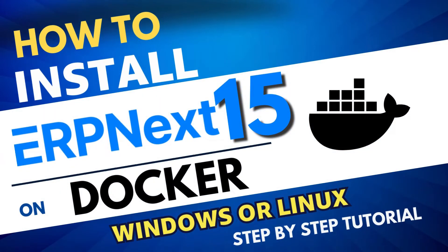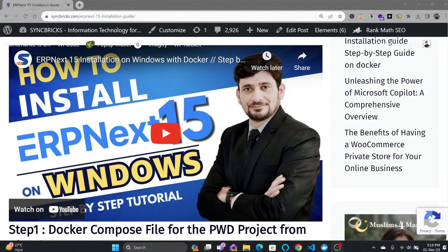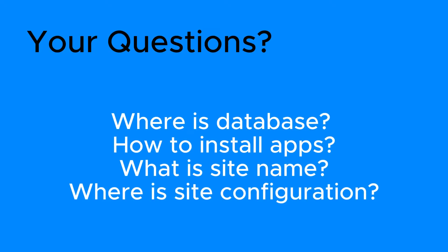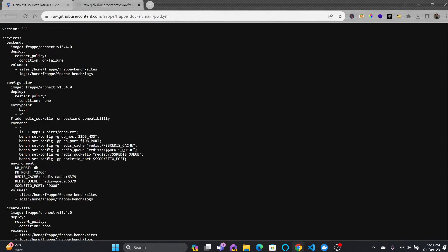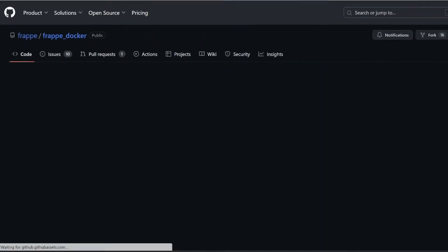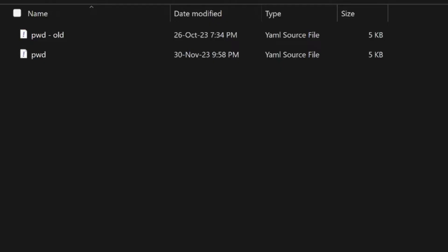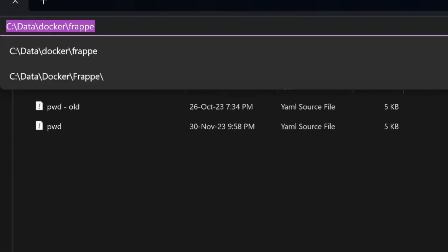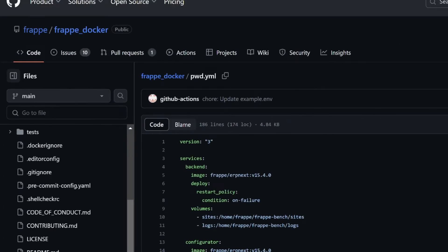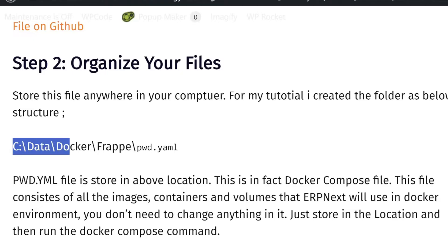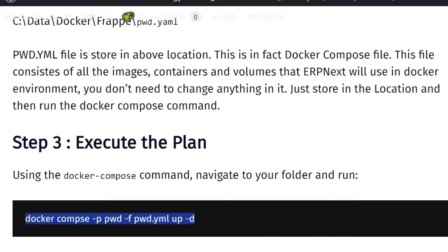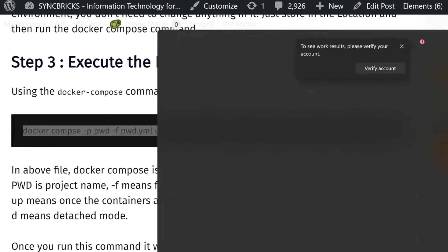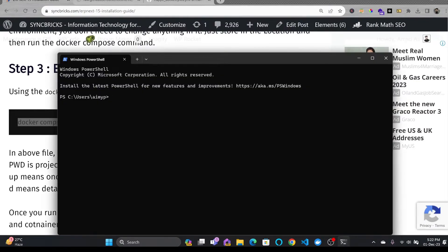I have already made a video on ERP Next installation on Windows using Docker and most of you have asked various questions. I thought I should answer them in this updated video. The first step is to download the Docker Compose file — you can directly download it from GitHub, which will open a raw file. You can click on the file on GitHub, download it, and get started.